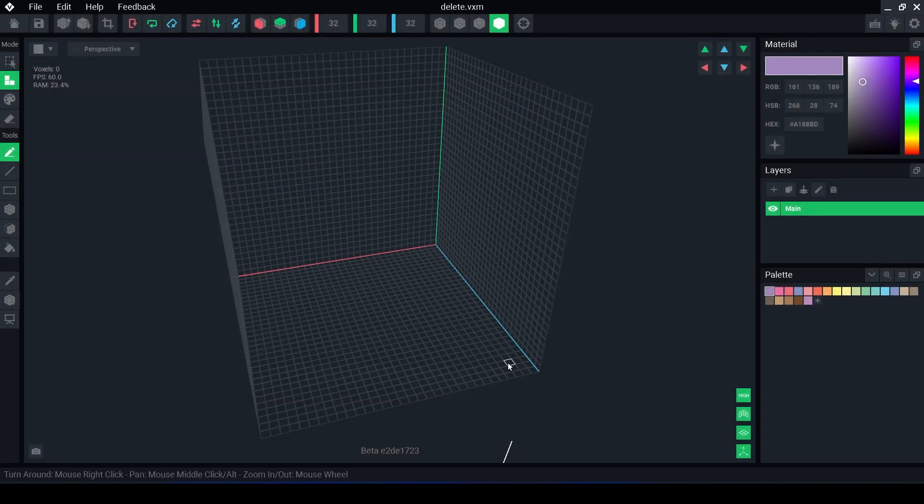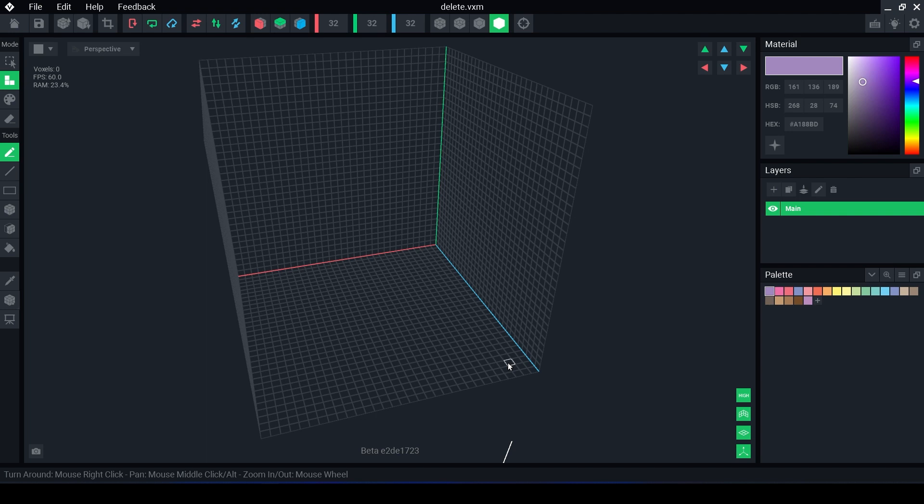Once you have created a new file you are greeted with this empty space which is referred to as an empty object volume. This is where you will be creating your model. The default size is 1 cubic meter in the Sandbox GameMaker scale or 32x32x32 voxels.